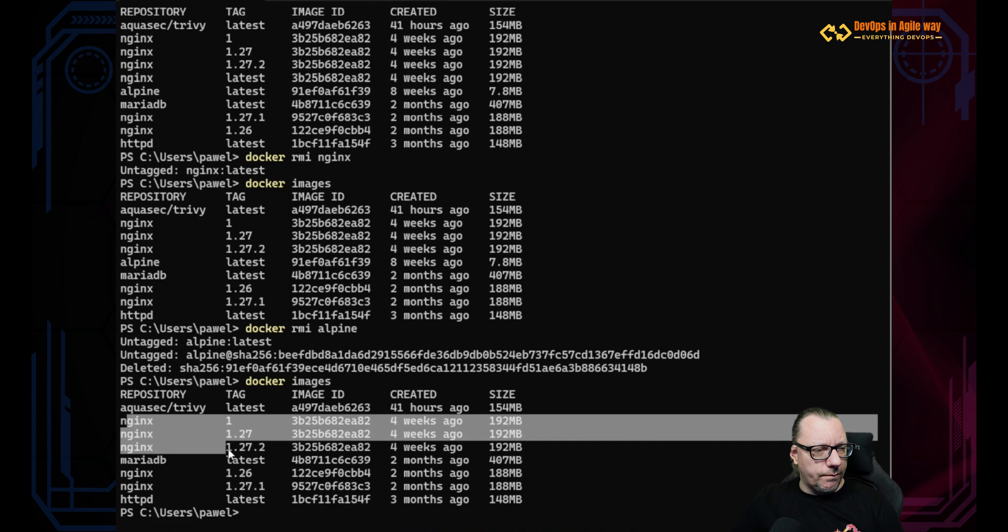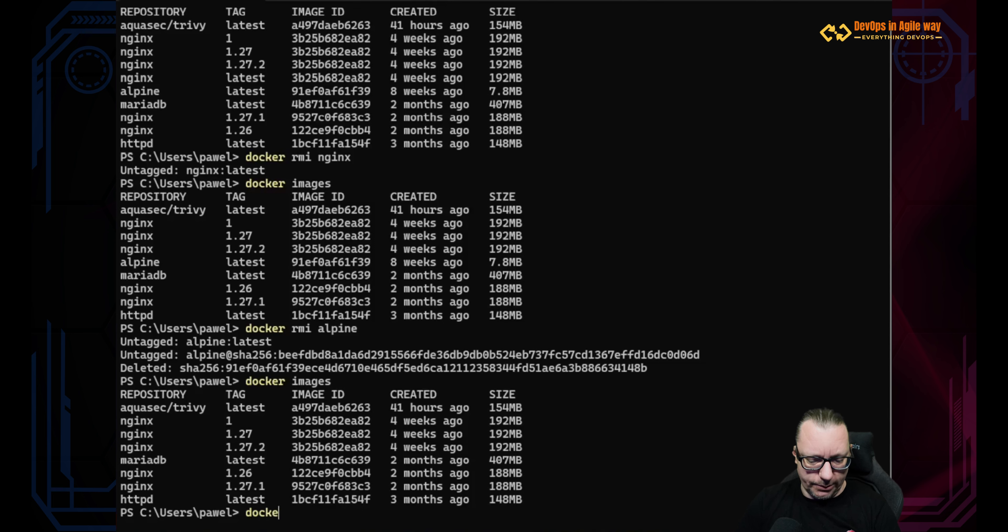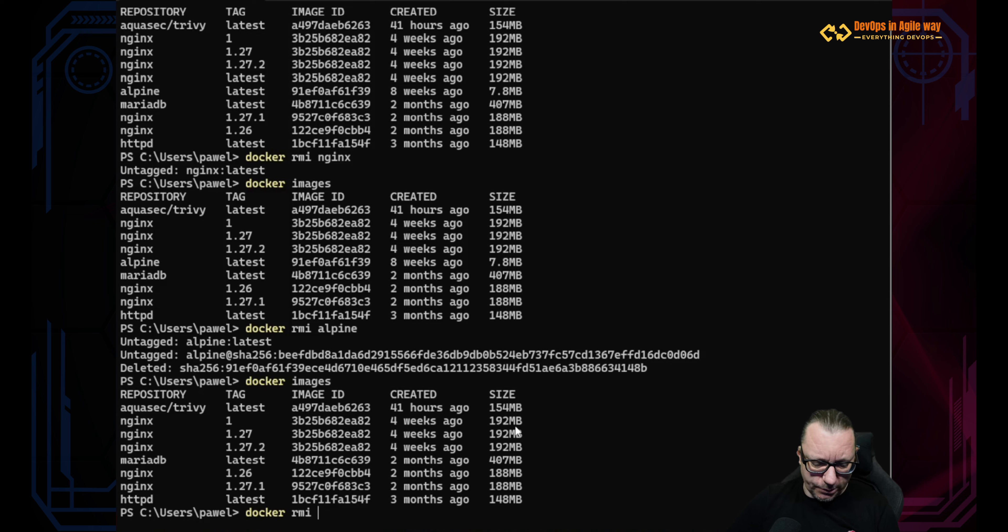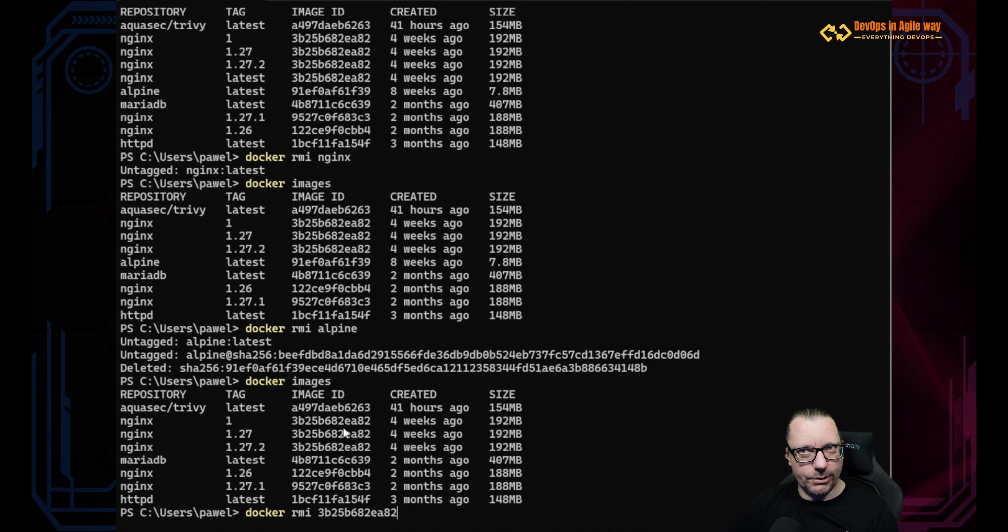That's why now it was removed. So if I want to remove all those, I need to use docker rmi and I need to provide this ID. Let's try. Let's see if this will work. What is your opinion?